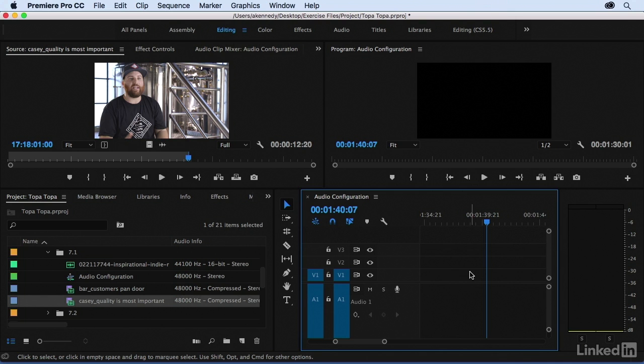All right. So bottom line, you're going to be working with all types of audio in Premiere Pro. And it's good to know exactly what's happening when you're working with stereo and mono clips and when you might want to reconfigure those channel settings.